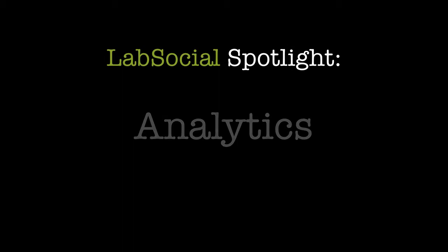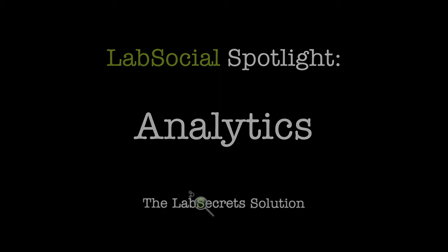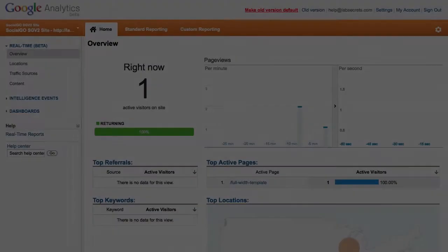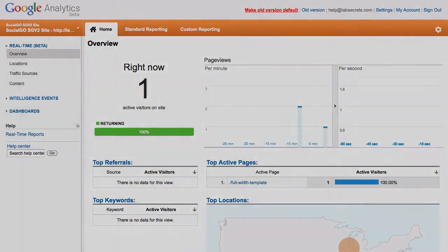Hello, it's Spence the Evil Genius with your lab secrets tip of the day. Today I'm going to show you how to track members on your site and provide real-time customer support.